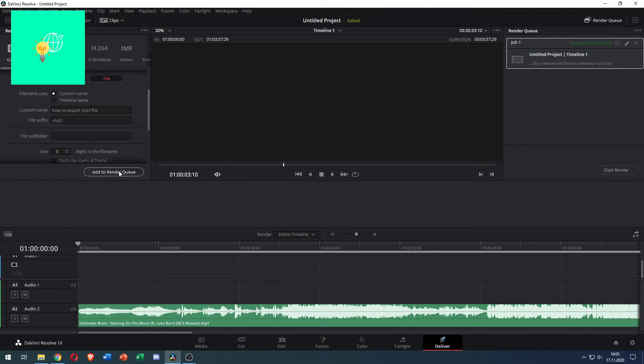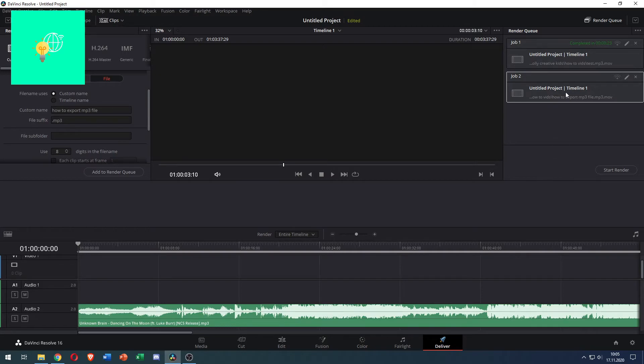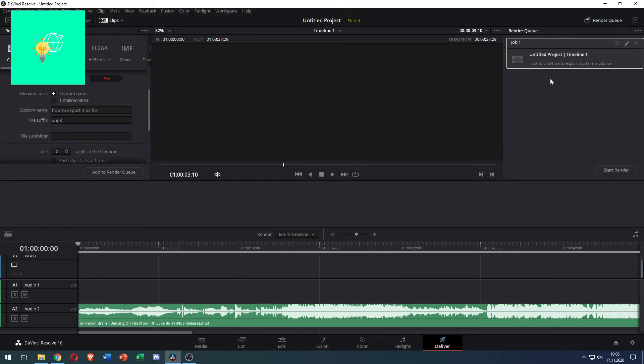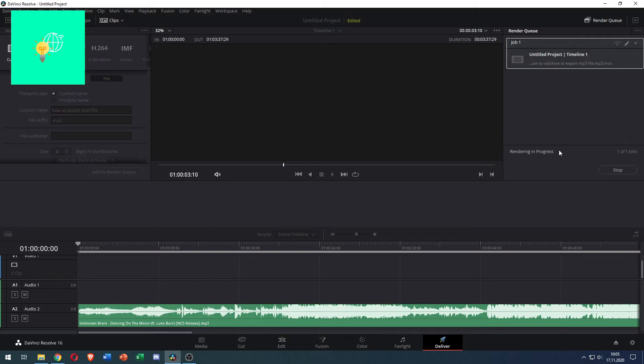Now click Add to Render Queue. There it is in my render queue. Click Start Render on the right. And this will now render. This only takes 30 seconds.